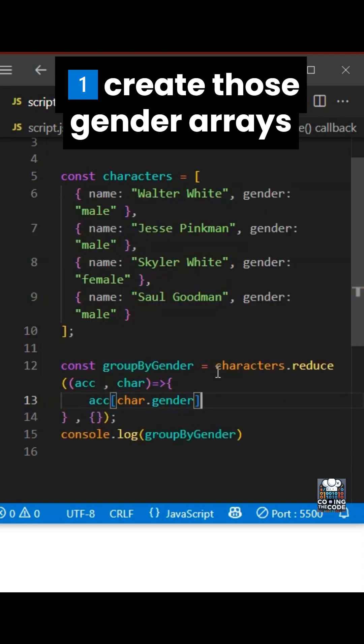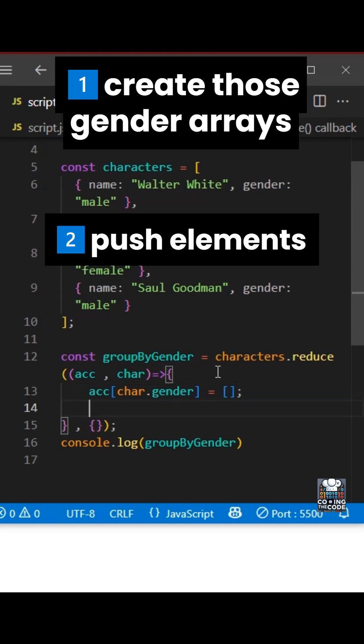And so first, we'll create that particular male array and female array, which we have done using this. And now what we'll do is we'll push values inside of it.